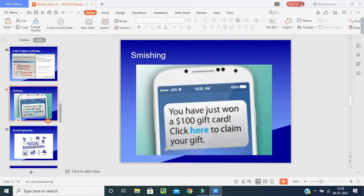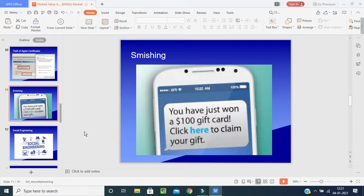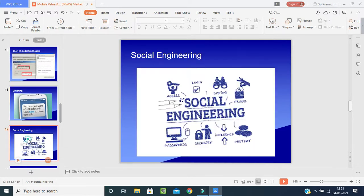Next is smishing — a kind of fraudulent message you receive on your mobile phone, such as: 'You have just won a $100 gift card, please click here to claim your gift.' People who are not aware of cybercrime will click on it, and the criminal will hack their data. Big business persons keep their information private, so we must be very careful while using smartphones and other devices.